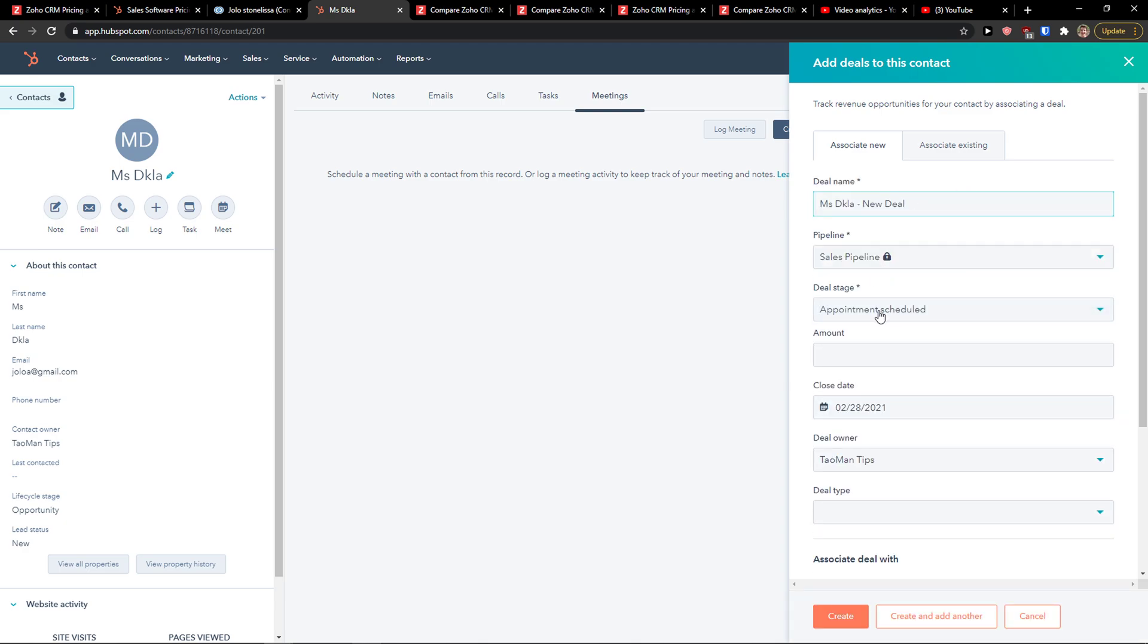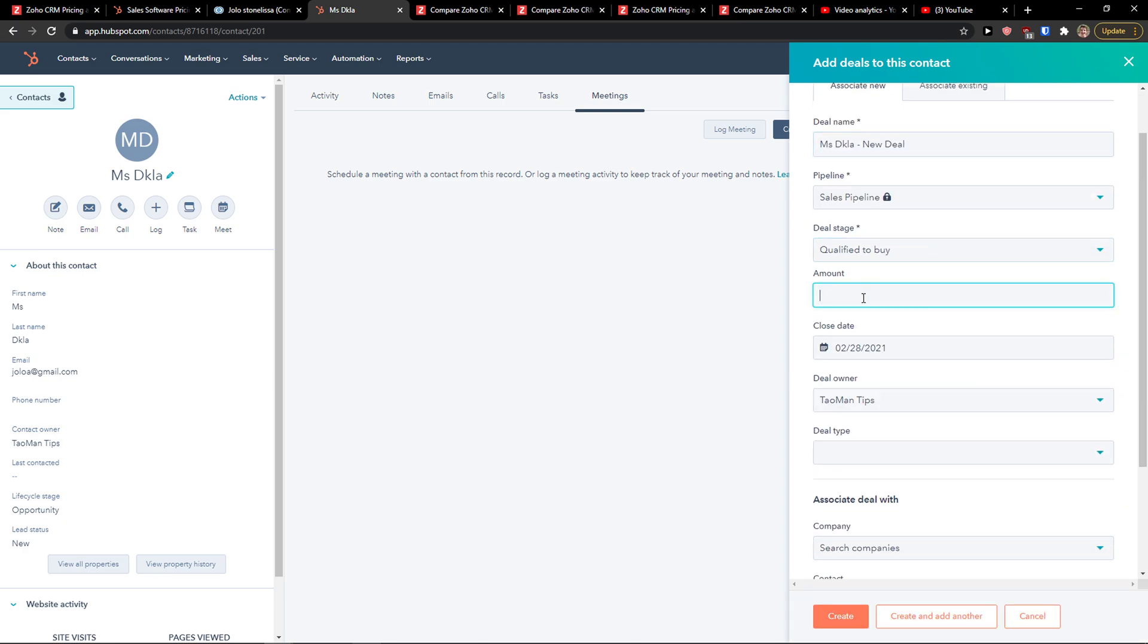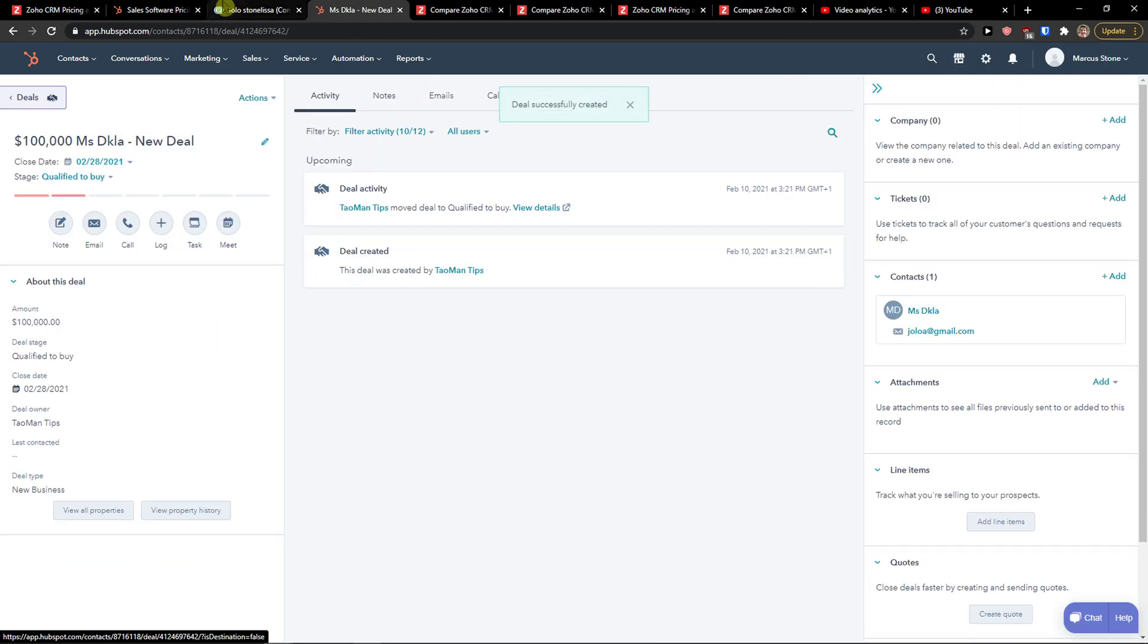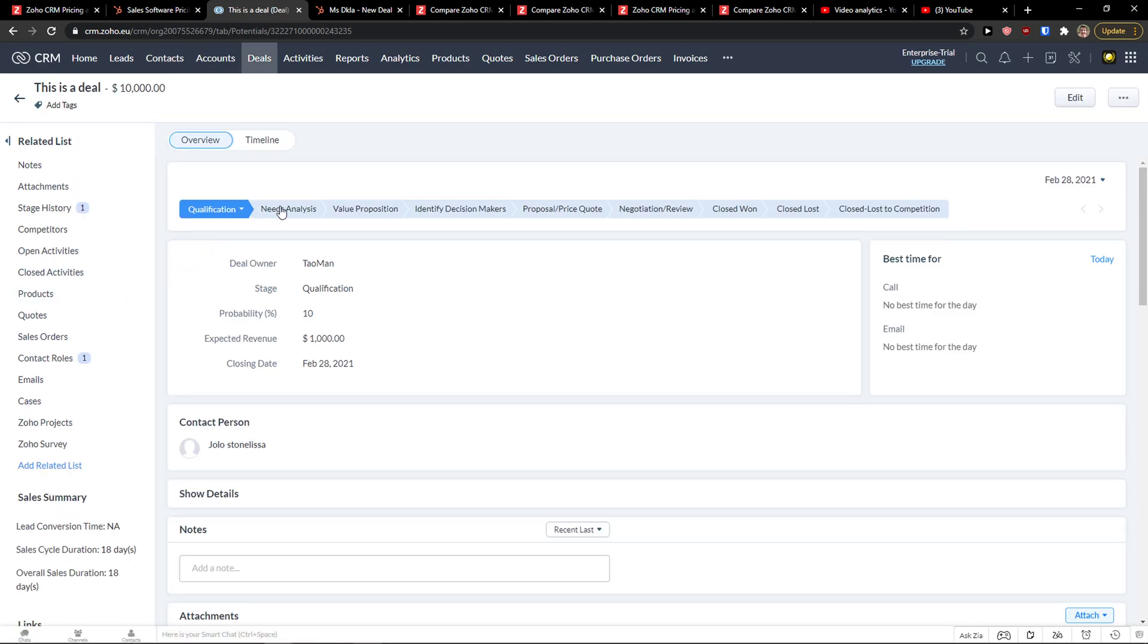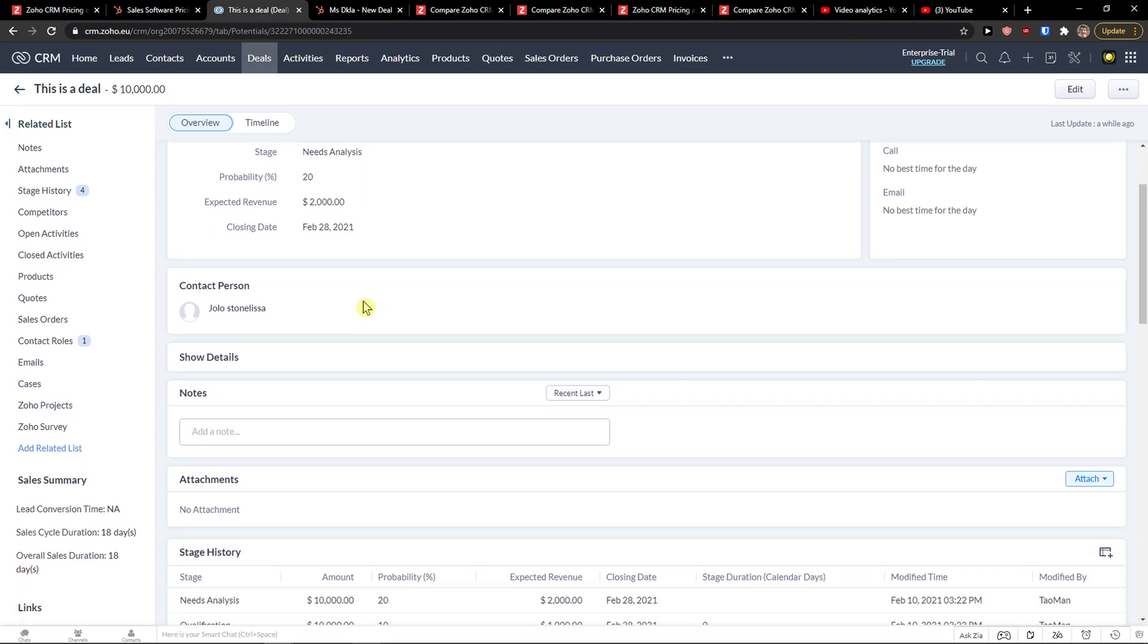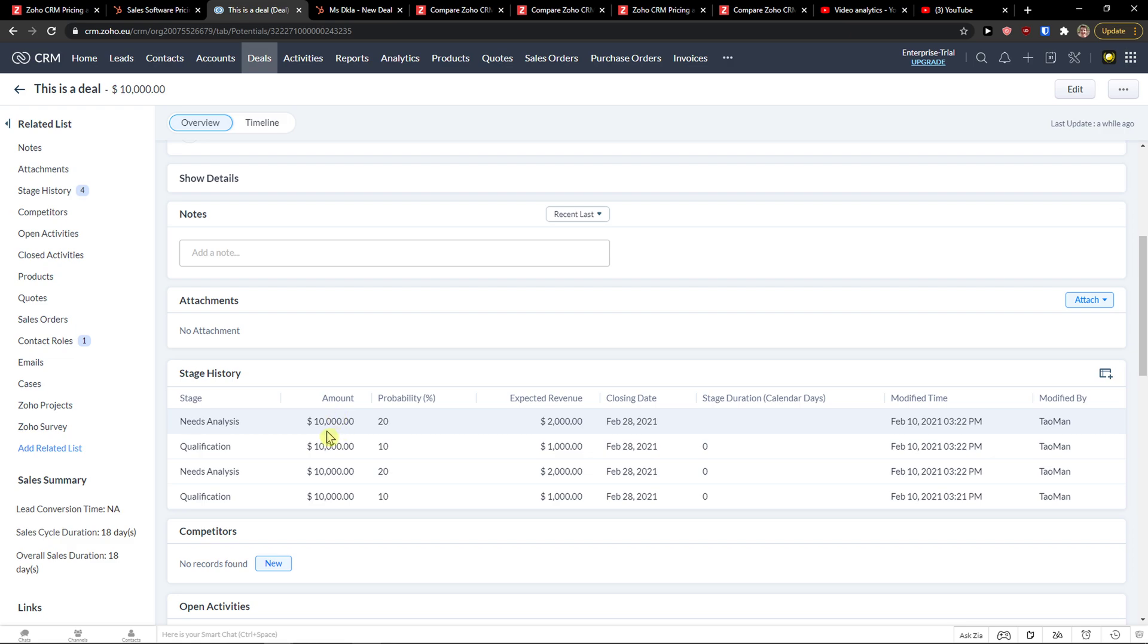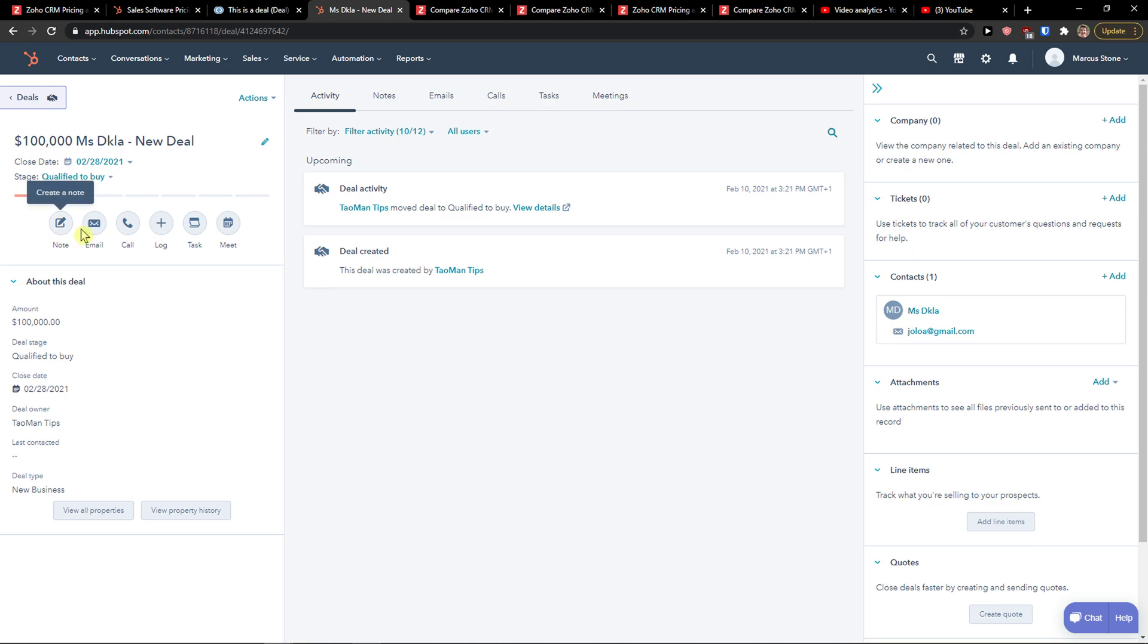Here, I can simply click add a deal to and I can go appointment scheduled, qualified to buy. Amount ten thousand dollars. Deal type, it's been new business. And click create. Directly, I'm going to be in my deal. And also when I'm going to click on a deal here, I can simply move to needs analysis. And change that we moved on. Probability 20 percent. Also the percentage is increasing. Needs analysis, qualification, amount, expected revenue. And I can also add to that like open activities, products, quotes, everything right here. The same style.